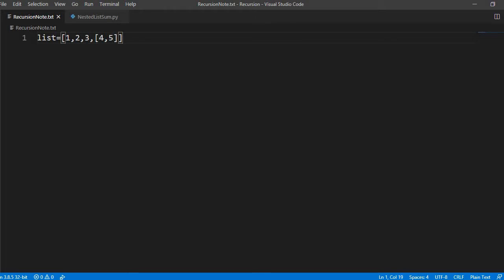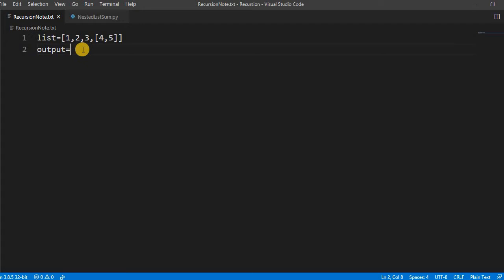So suppose this kind of list we get and we have to sum all items of the list. So output needs to be 4 plus 5, 1 plus 2 plus 3 plus 4 plus 5, it means 15.